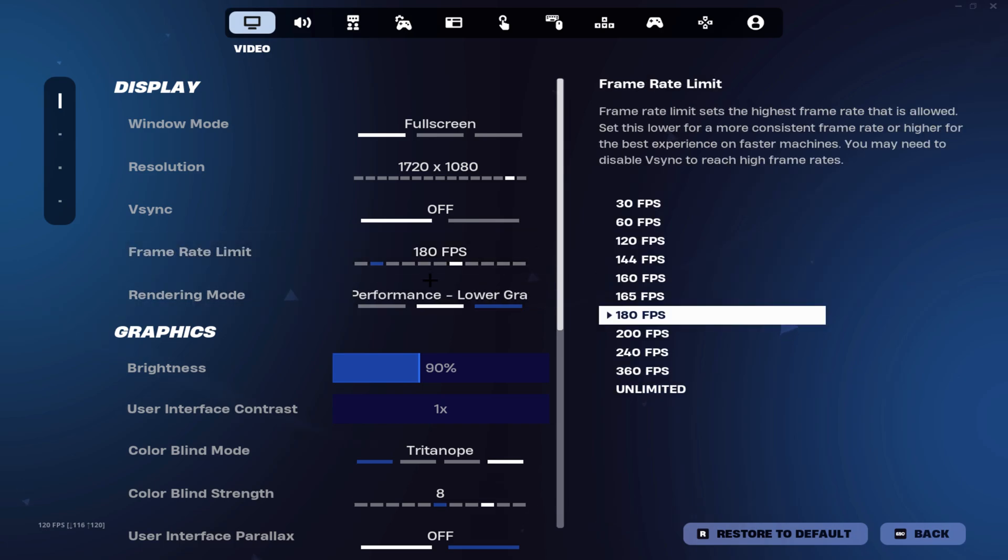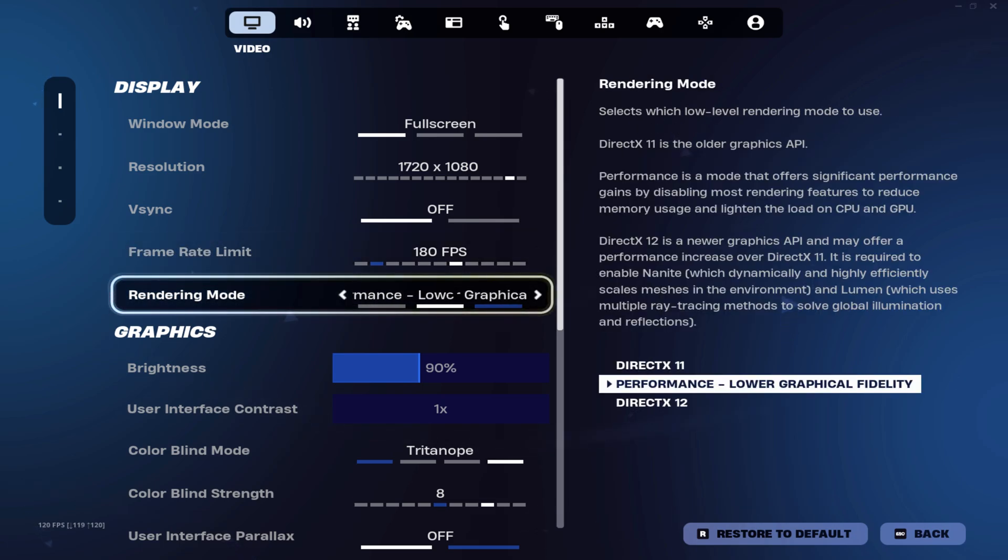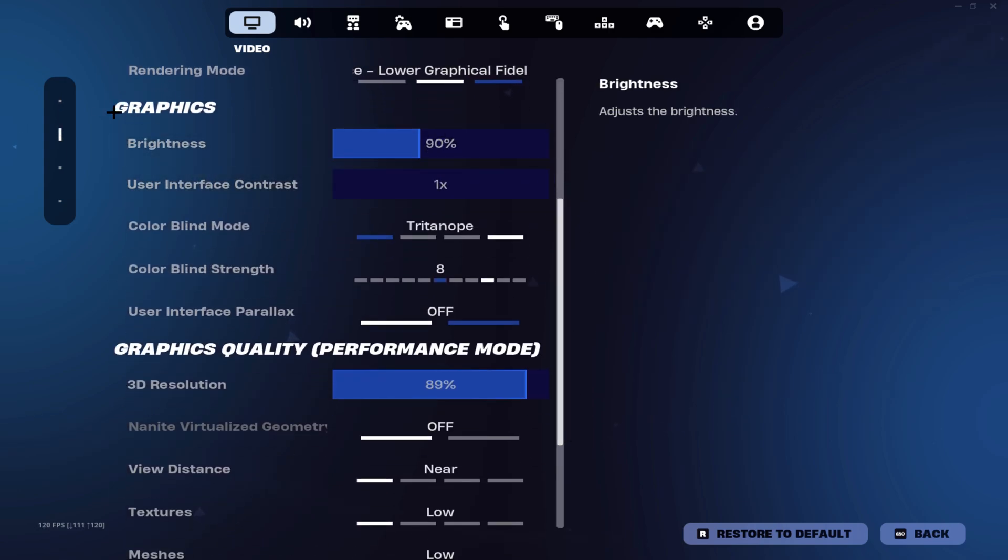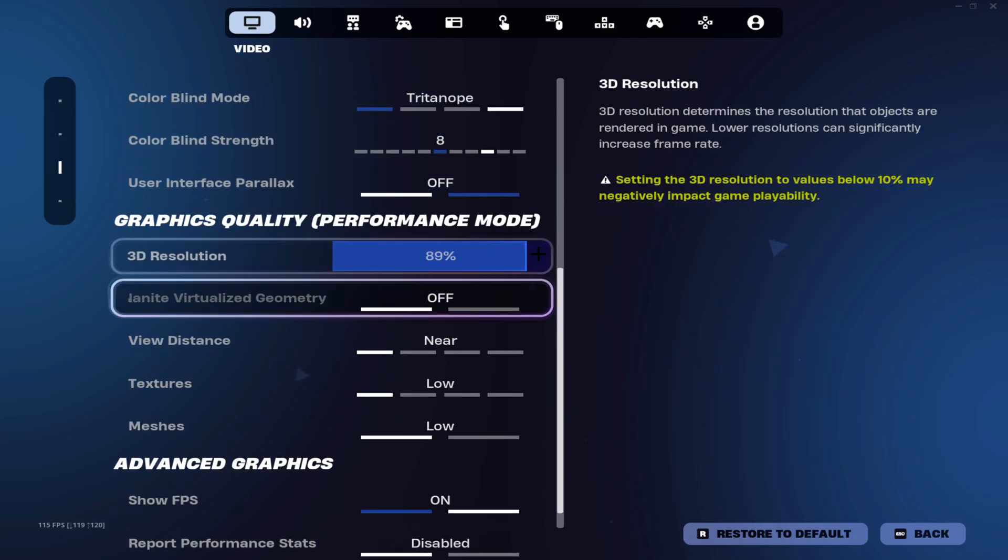For your rendering mode, make sure that you have it on performance mode. Onto your graphics settings, it's personal preference but I have it on 90% brightness and Triton OP 8.